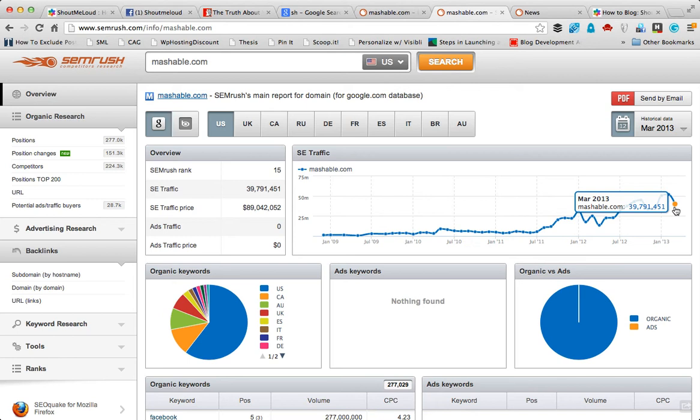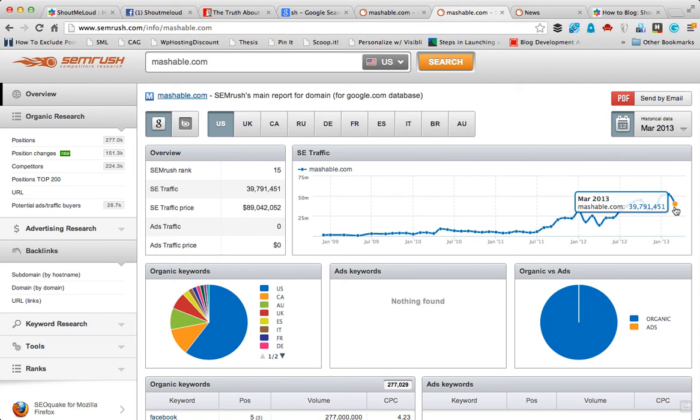At the same time, you could use this research tool for any website that you want to search for, especially for your competitor websites. There are other tools called penguin tool.com and many more. You can look into the description for more explanation.